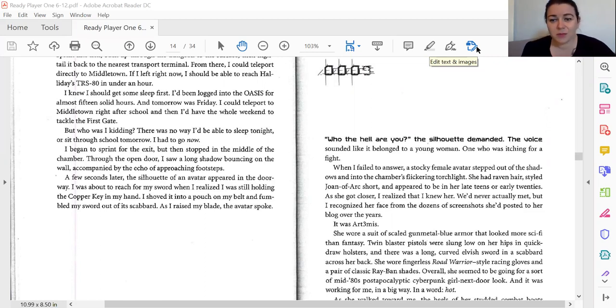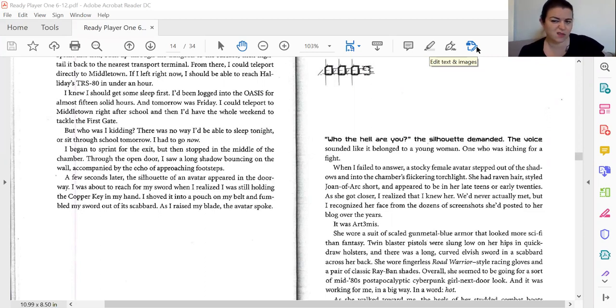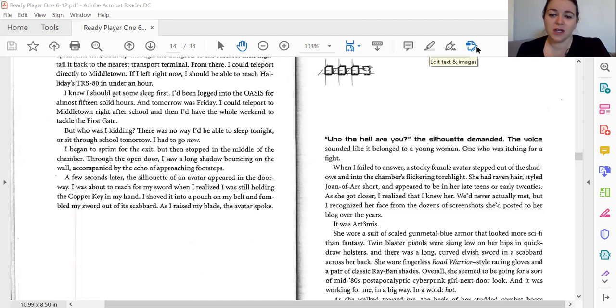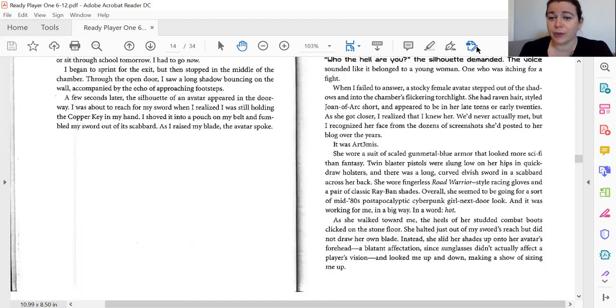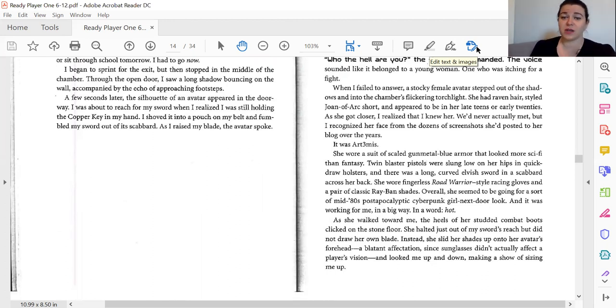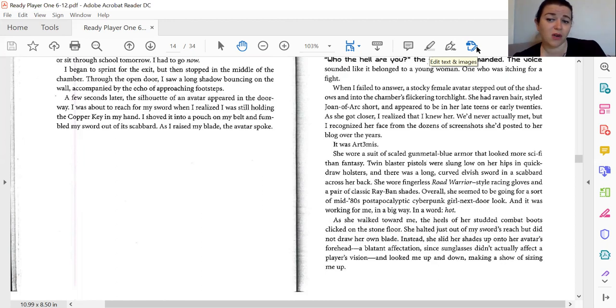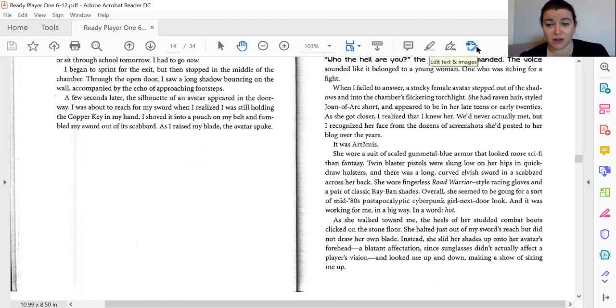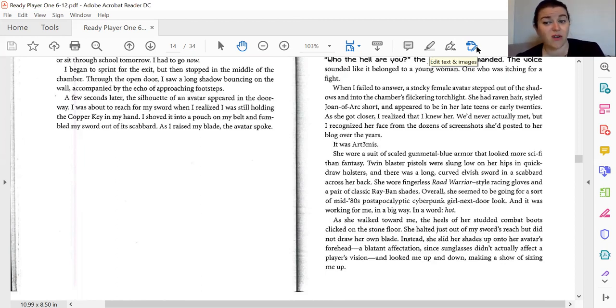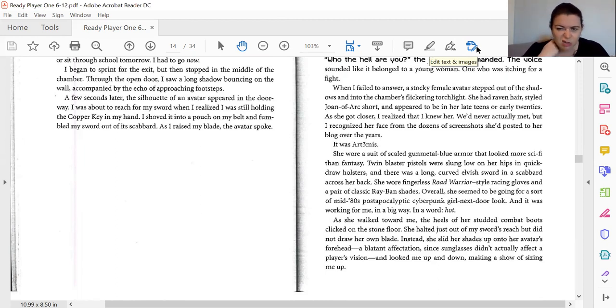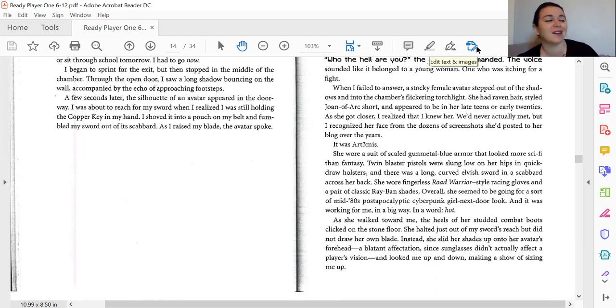Well, we'd never actually met, but I recognized her face from the dozens of screenshots she posted on her blog over the years. It was Artemis. She wore a suit of gunmetal blue armor that looked more sci-fi than fantasy. Twin blaster pistols were slung low on her hips in quick-draw holsters, and there was a long curved elvish sword in a scabbard across her back. She wore fingerless road warrior style racing gloves and a pair of classic Ray-Ban shades. Overall, she seemed to be going for a sort of mid-80s post-apocalyptic cyberpunk girl next door look, and it was working for me in a big way. In a word, hot.